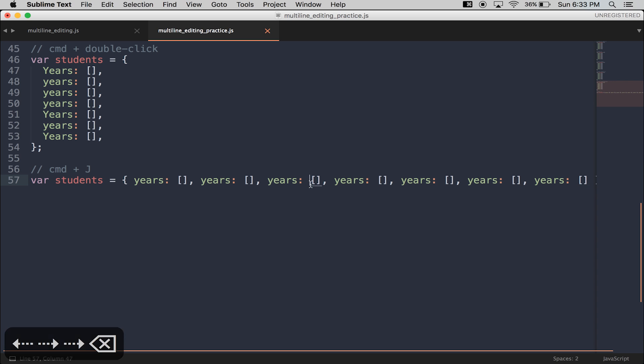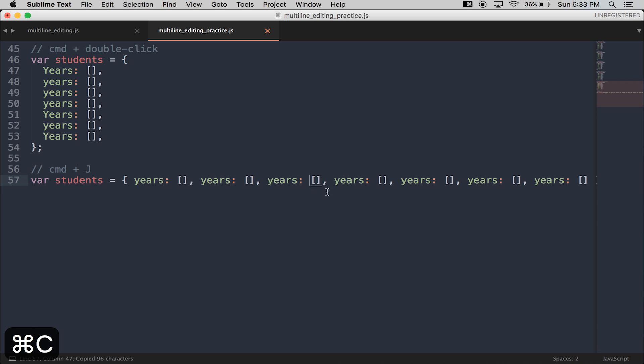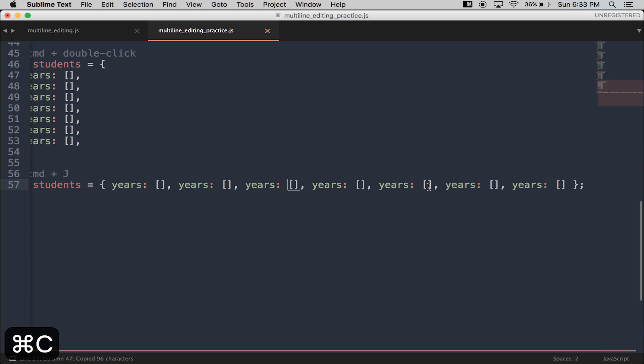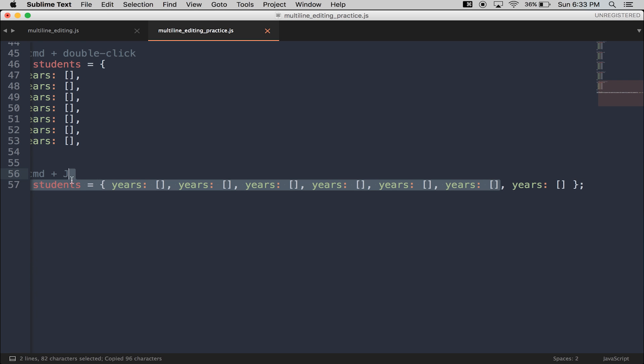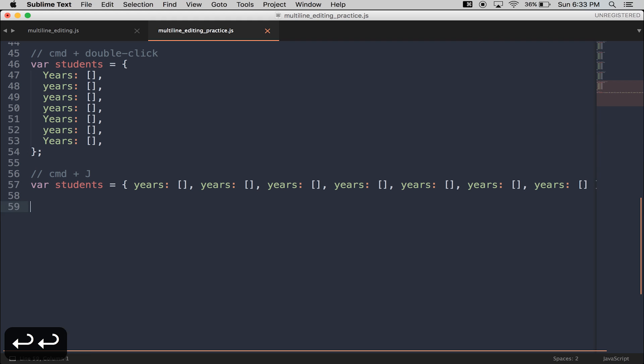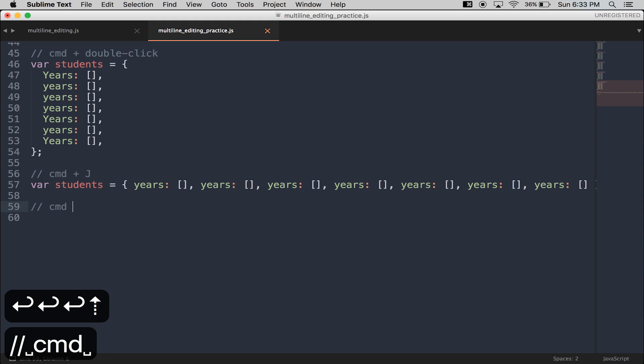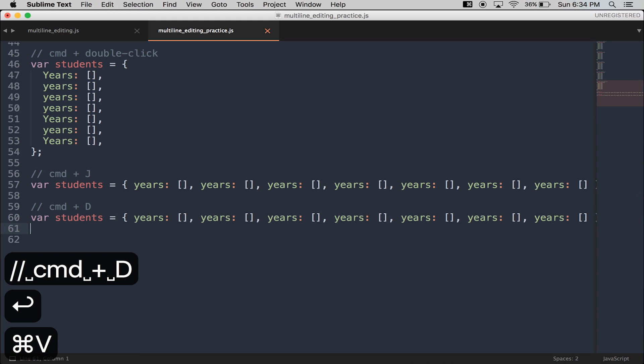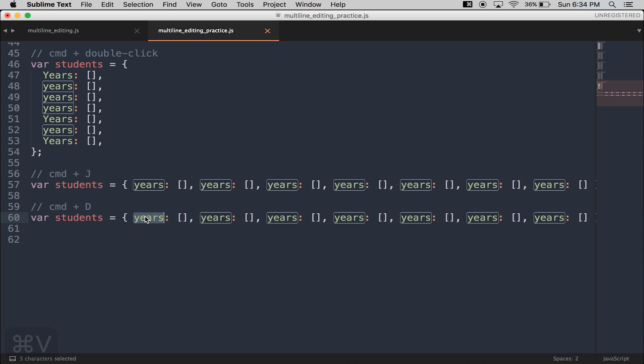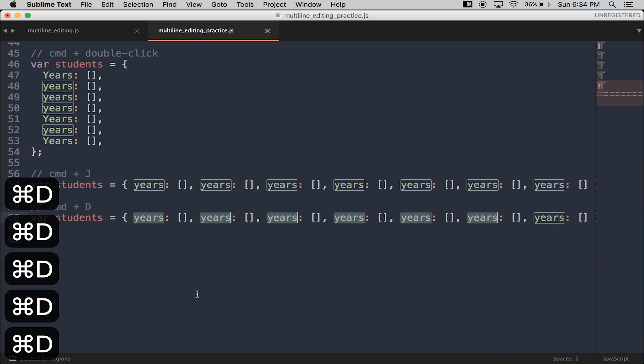Now if I wanted multiple lines, and I had my code like this to begin with on a single line, I like to use Command-D. Highlight years, hold down Command-D, and press D any number of times.